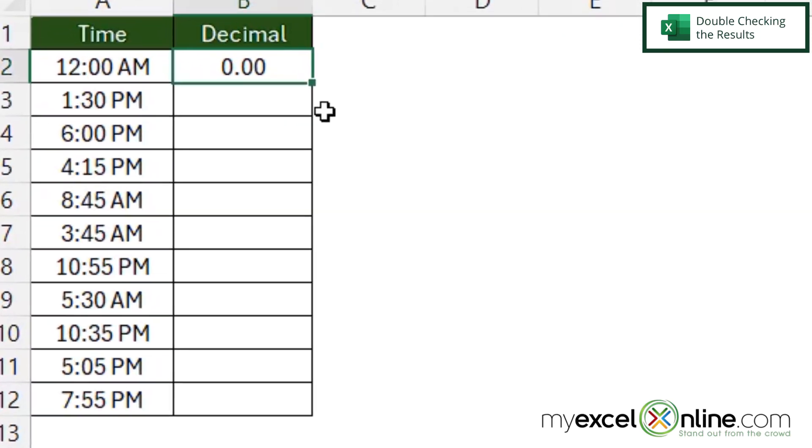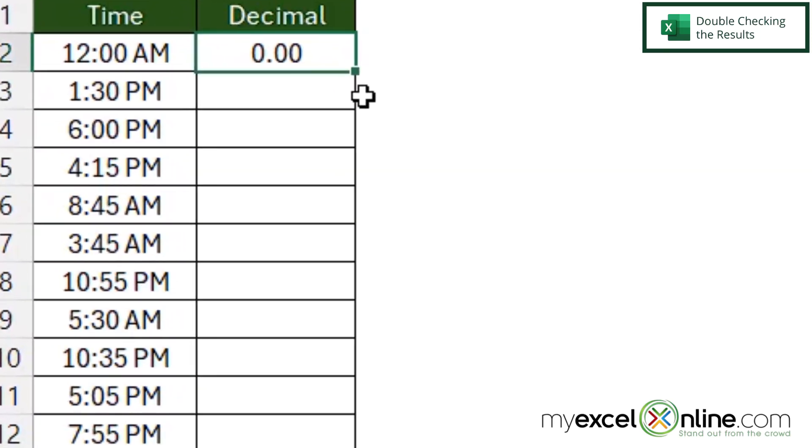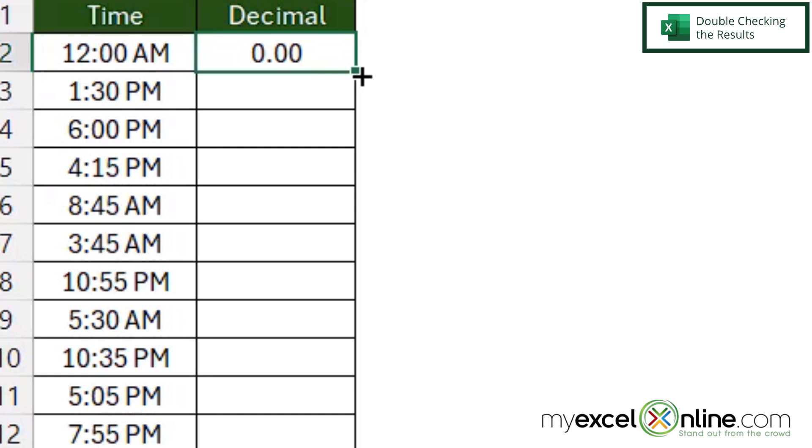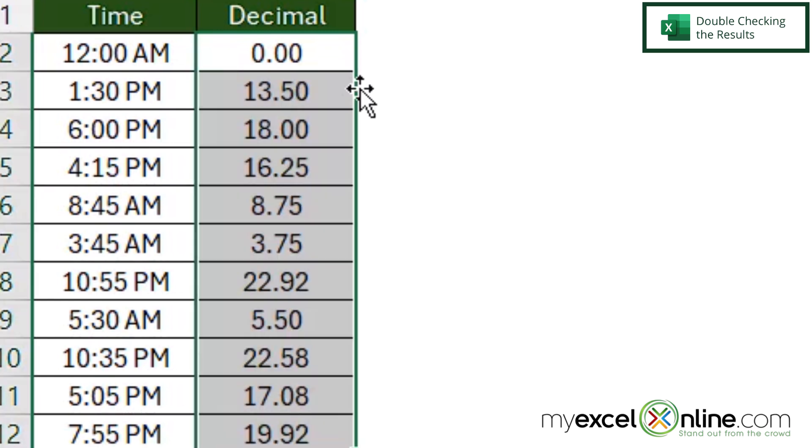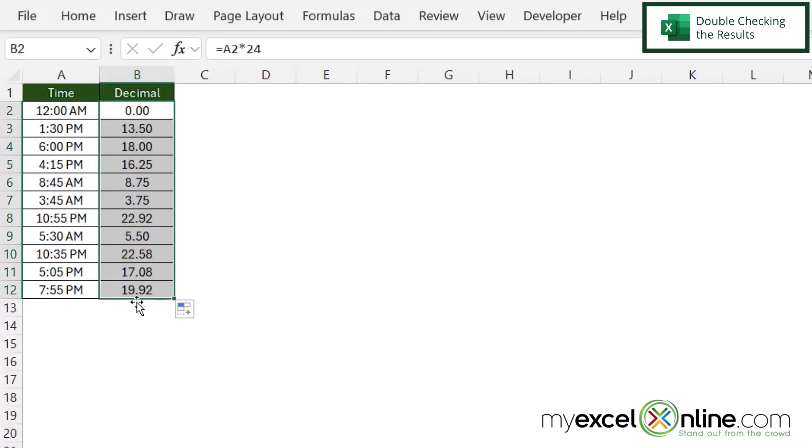So if I click on B2 and hover my mouse over this box on the bottom right hand corner until I get this thin cross, if I double click I can copy that formula all the way down.